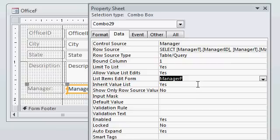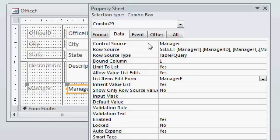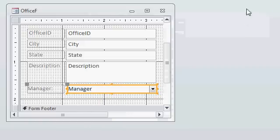This is the form that your users can use to edit the values in this list while this form is still open. And Access handles all the refreshes and all that stuff for you. Now, set that, close this, I'm going to close and reopen my office form.